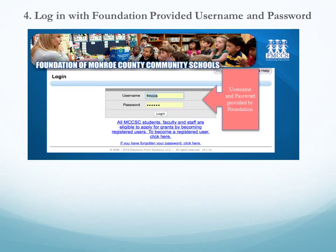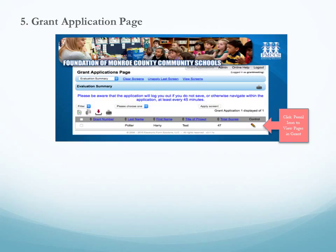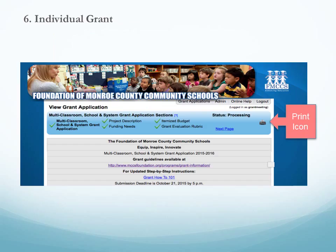On the grant application page there will be a list of all grants for you to review. Click on the pencil icon to review the pages within each grant. Each individual grant has several pages for you to review. If you wish to print the entire grant application please click on the printer icon.